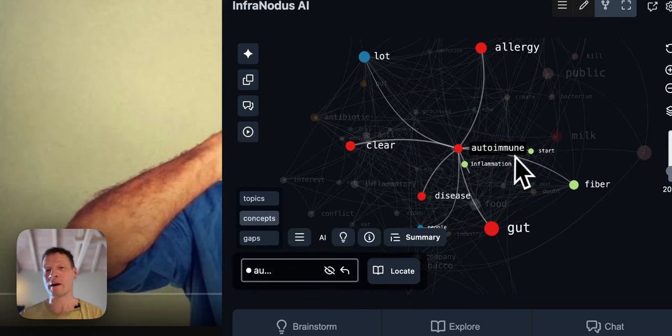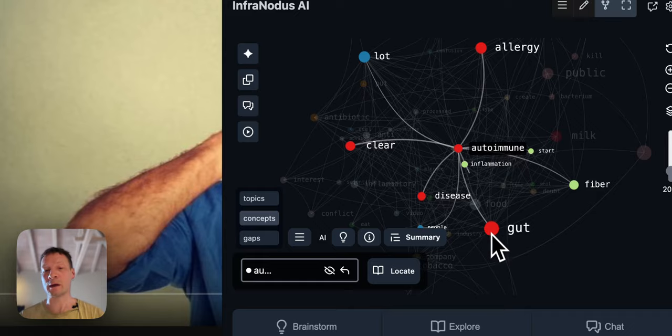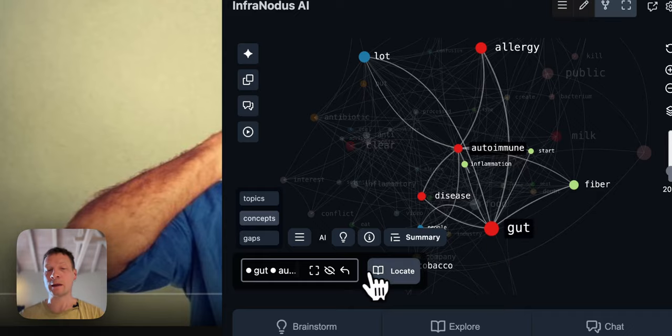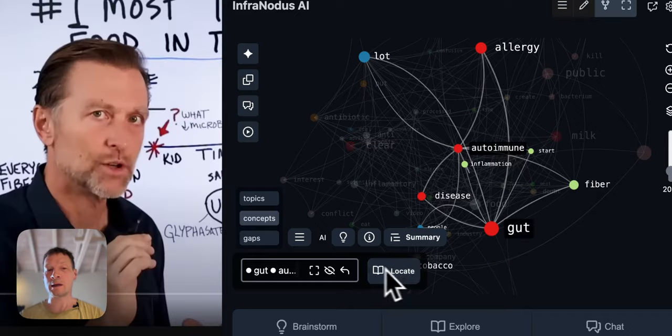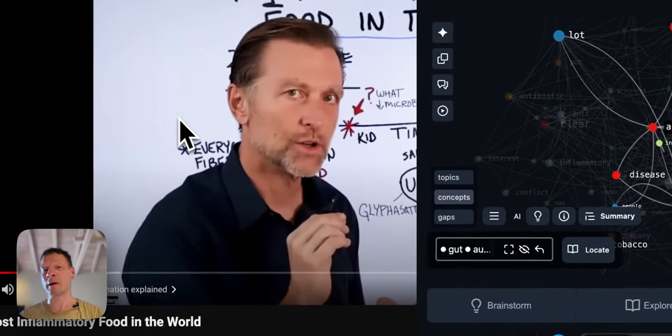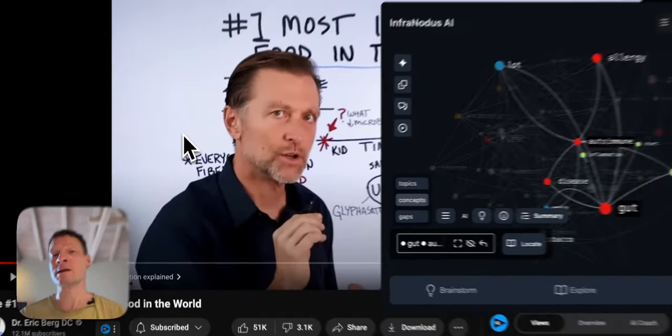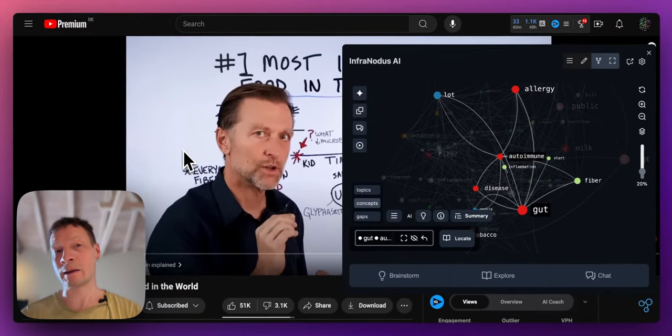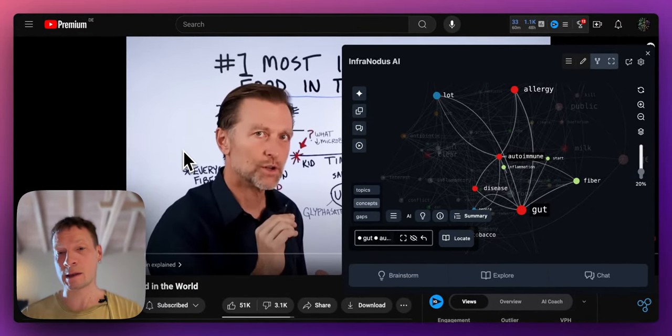So for example here if I select autoimmune and gut and then click locate, it's going to jump to the part of the video where he's talking exactly about those subjects.